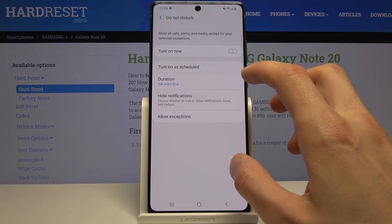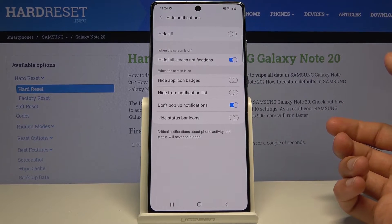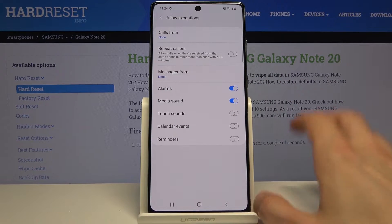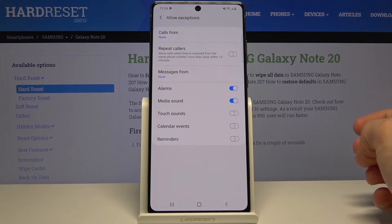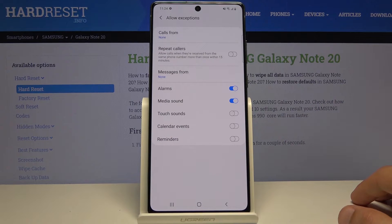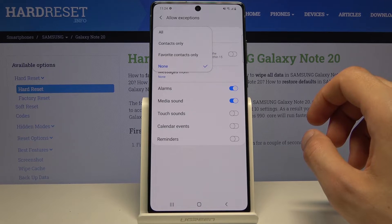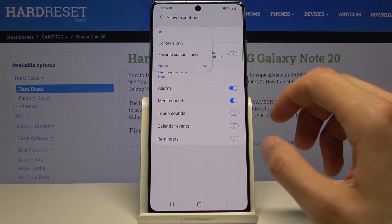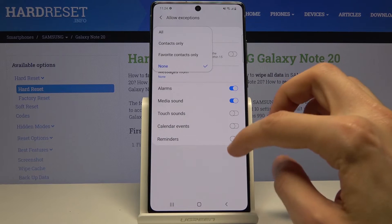Below that we have 'Hide notifications,' so you can simply hide different kinds of notifications. And then 'Allow exceptions' — this is probably the most control you will have over this mode. Exceptions are whatever disregards the Do Not Disturb mode. So for calls, you can allow calls from all, contacts only, favorites, or none. 'All' would kind of defeat the purpose of this, so favorites is probably the best option, or none.